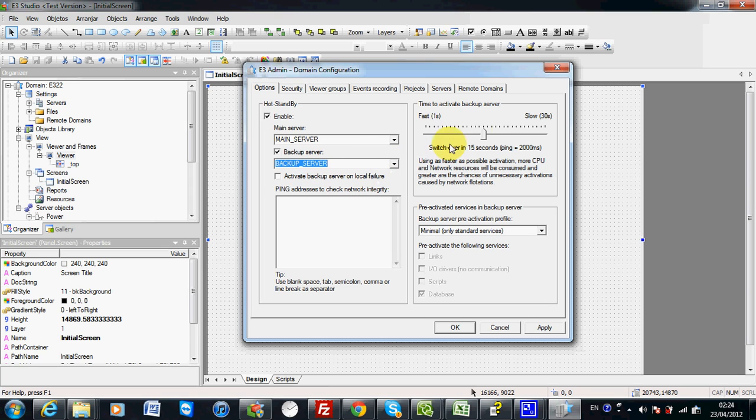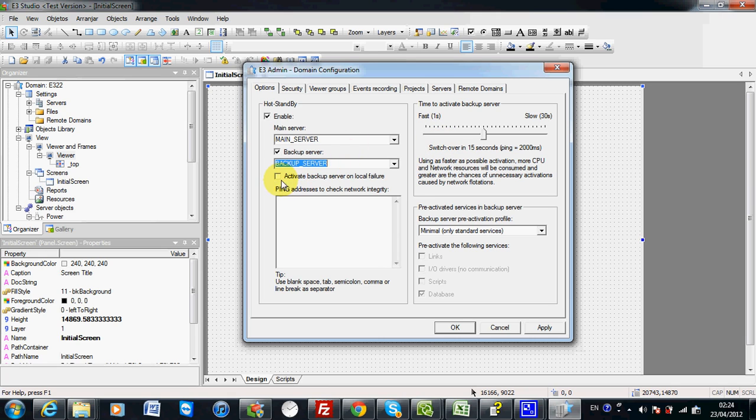You can also specify how fast the backup server will take relay over the main server in case of problem. This function is called switch over timing. You can also activate the backup server on local failure from the main server.